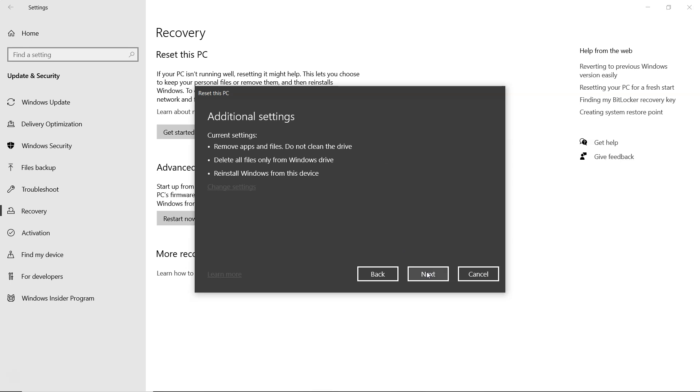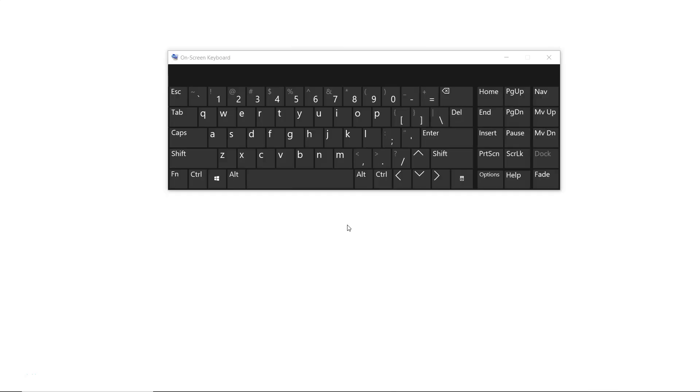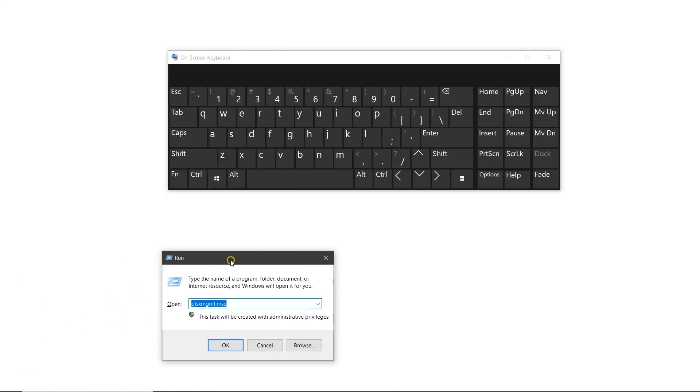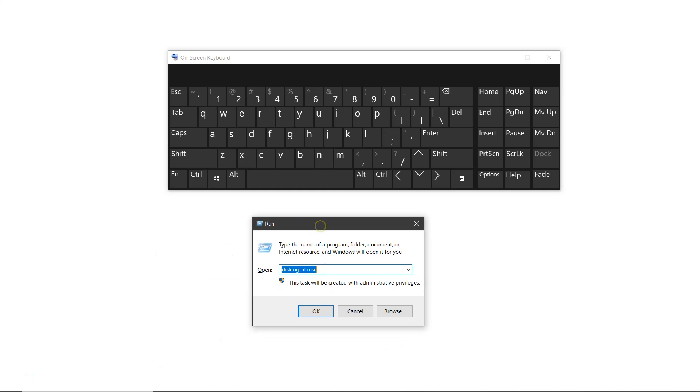Now, let's try the second method using disk management. Press Windows plus R on your keyboard. Type diskmgmt.msc in the run window, and click OK.